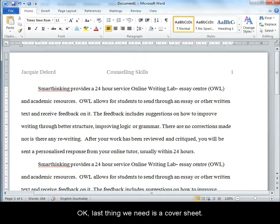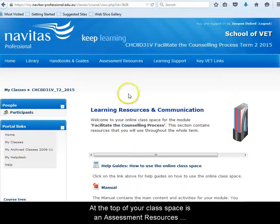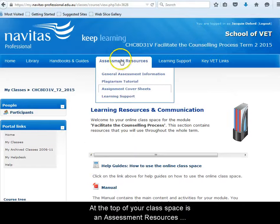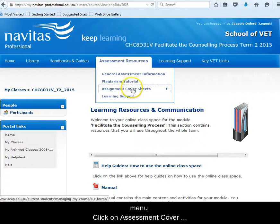The last thing we need is a cover sheet. You can find that from a class space. At the top of your class space is an assessment resources menu.